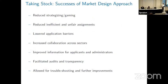Taking stock, some of the successes of the market design approach in K through 12 include: progress in reducing strategizing and gaming in getting into school; many districts now give families clear advice on how to navigate the system; a reduction in inefficient and unfair assignments; a lowering of application barriers, often due to technology; increased collaboration across sectors; and improved information for applicants and administrators, with all this information collected centrally.